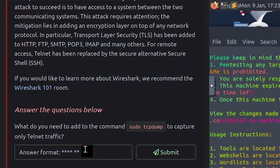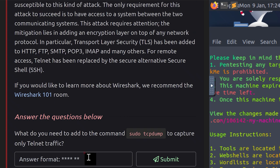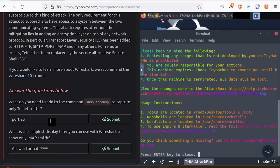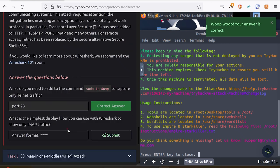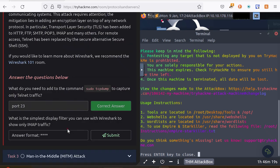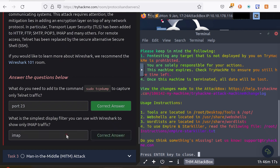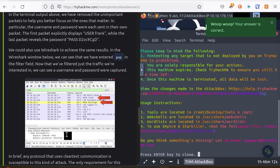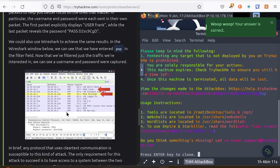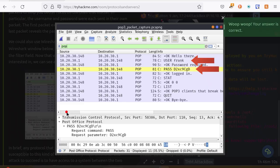What do you need to add to the command sudo tcpdump to capture only Telnet traffic? Well, we need to remember what port Telnet runs on, and if you remember from our last lesson, that is going to be port 23. You got it correct. What is the simplest display filter you can use with Wireshark to show only IMAP traffic? That would be IMAP. Just like we did previously with POP3, you're just going to type in the name of the service, in this case, IMAP.